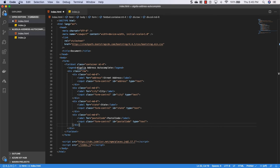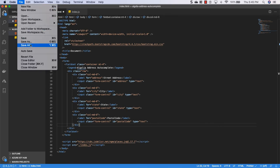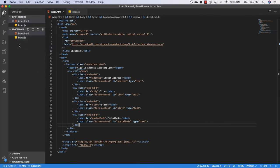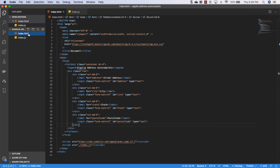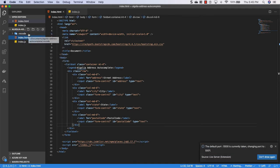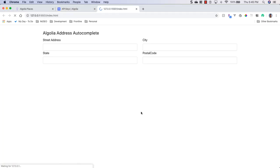I'm just going to go ahead and save this. And I have an extension in VS code. I will leave a link to it. It's called live server. And what you do once you install it is you right click on here and you say open with live server. And you'll see it's starting a development server. And this is our form right now.